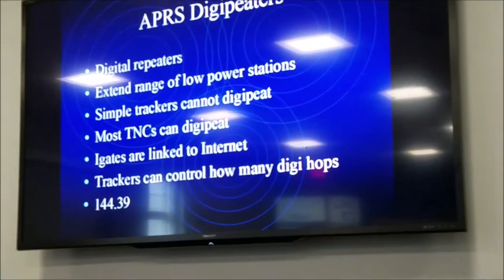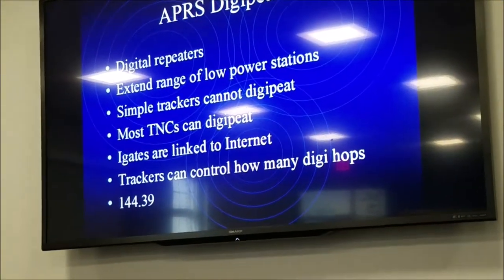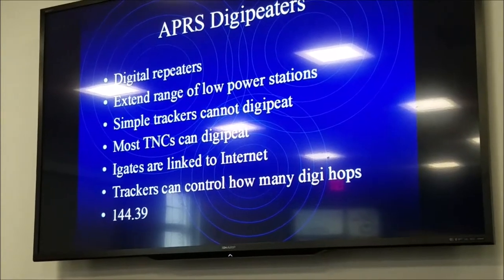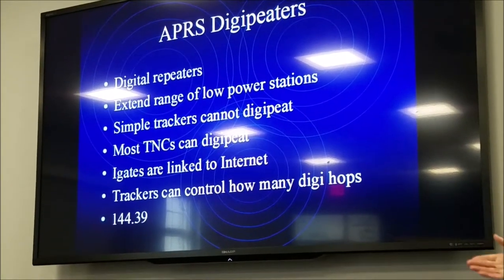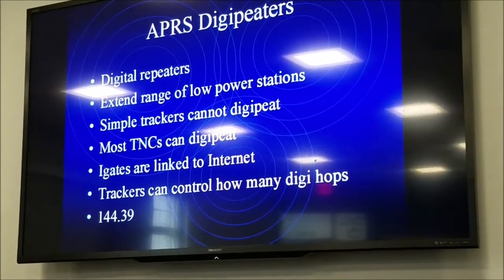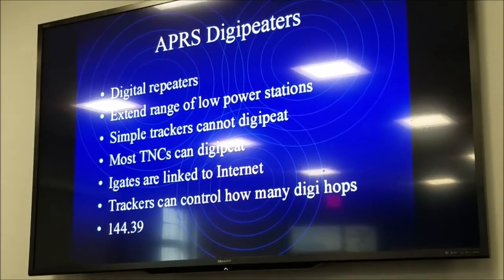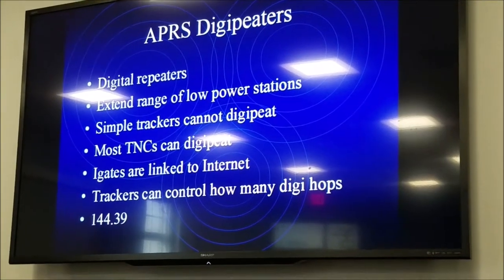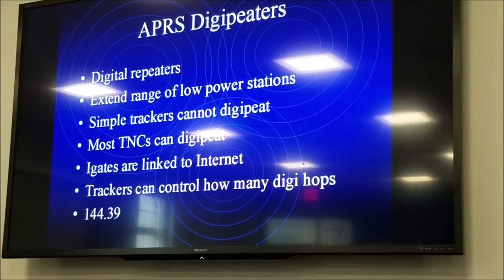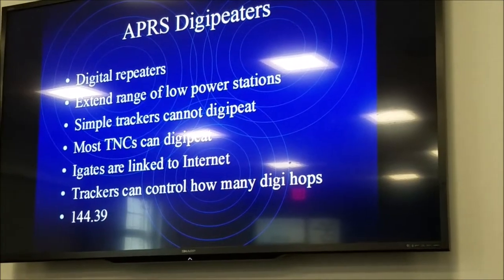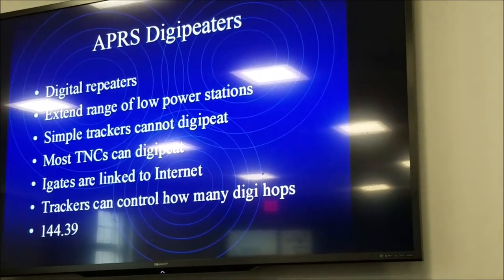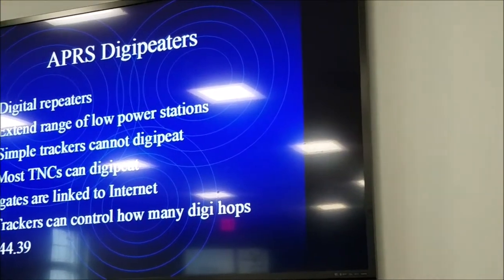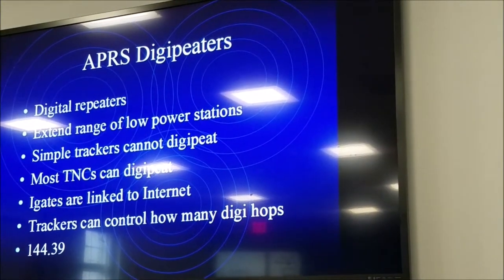You can control how many times you're digitally repeated. You don't want to be digipeated an infinite number of times because someone in California might not care where you are. Usually we just digipeat a couple of times in the local area — enough to get onto the internet — and then people around the world can see where we are. 144.39 is the APRS frequency for much of the world; it's the US frequency for sure. Europe has a different frequency.